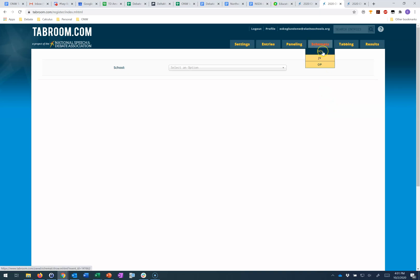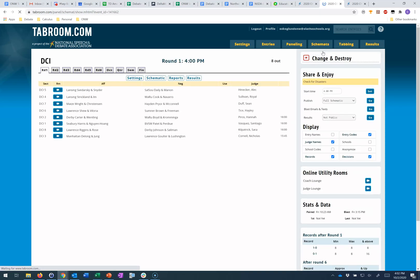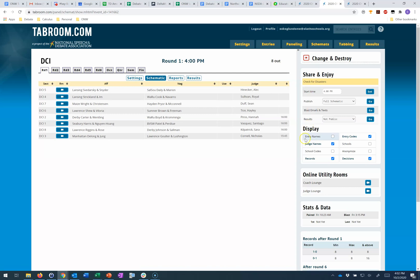Now I've already paired round one and it's going. If I go to my schematic, what I can see in this view on the right side is the time each of these judges clicked the start round button on their online ballot. I can see that four of my judges have not clicked that button yet, which might indicate an issue that I may need to attend to.